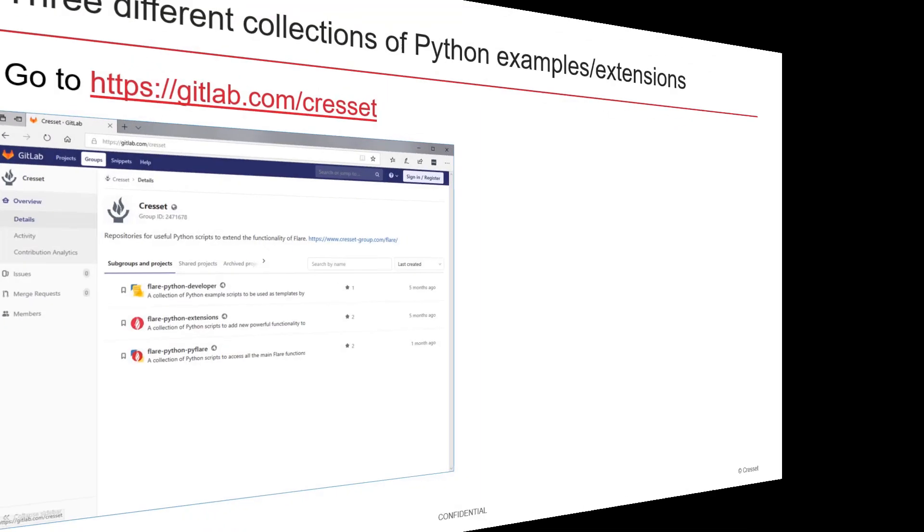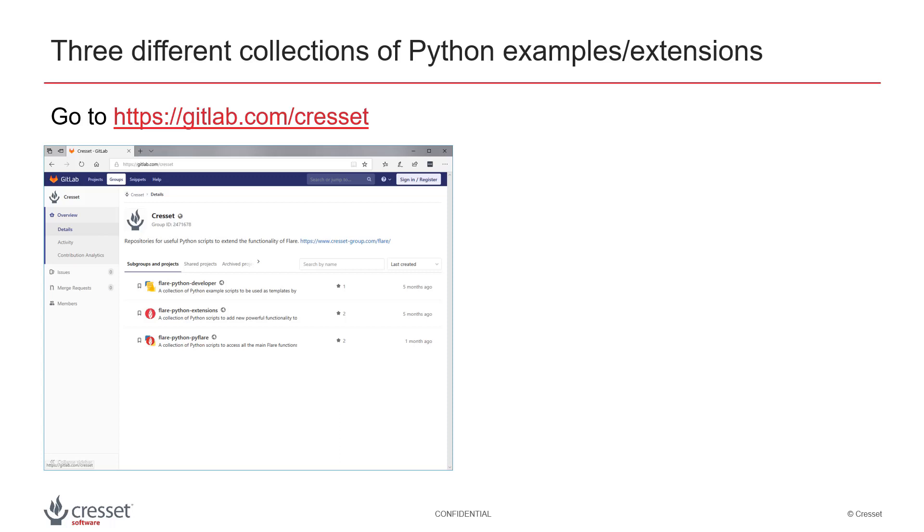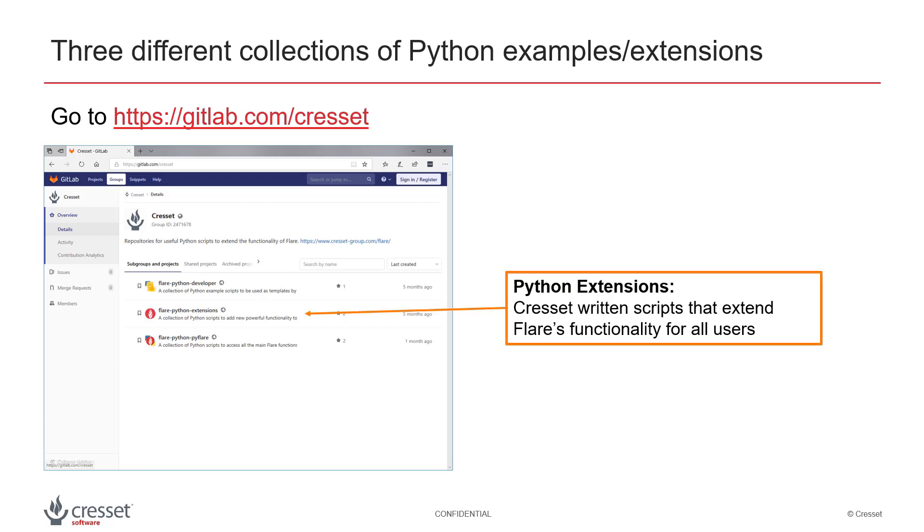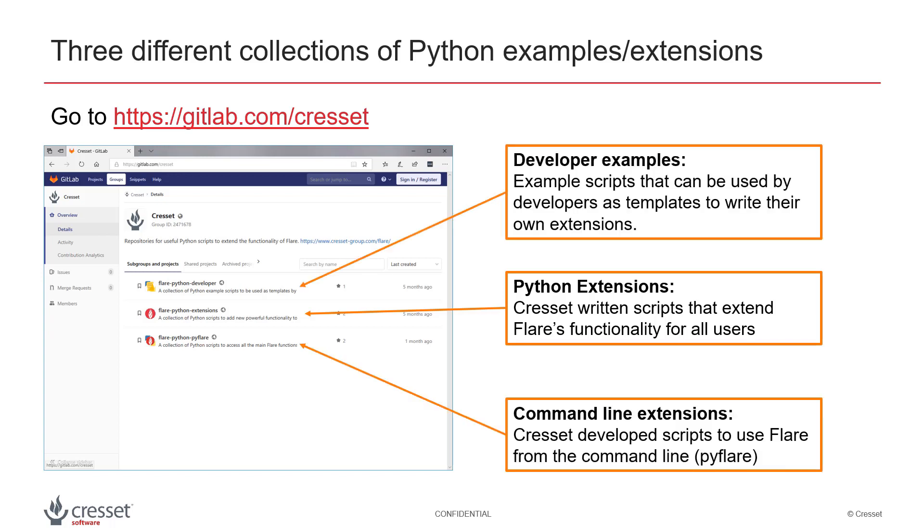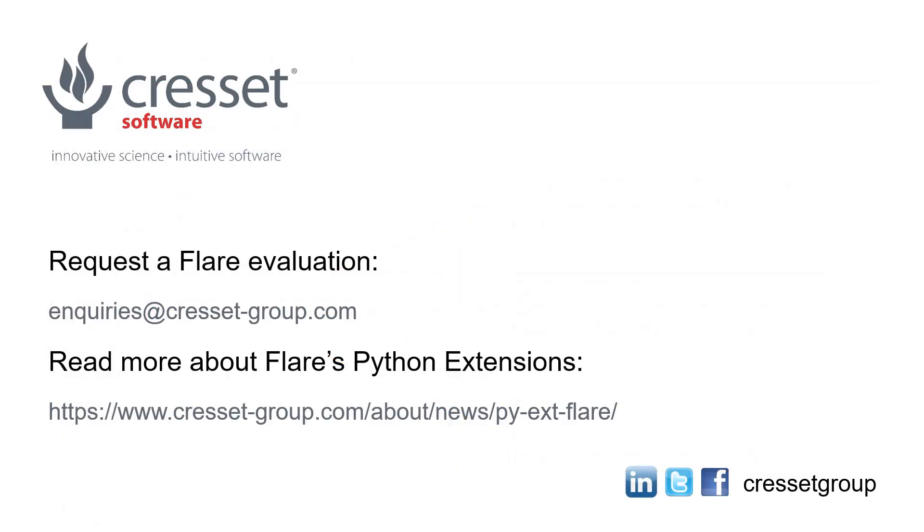We provide three different collections of Python scripts via our GitLab repository that are suited to new users, users with some scripting know-how, right up to expert scriptwriters. Read our recent blog about Flare Python extensions to find out more.